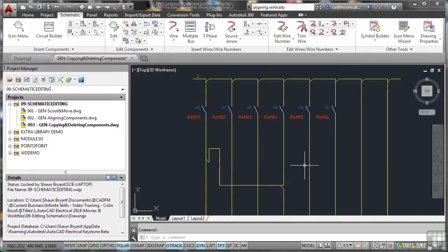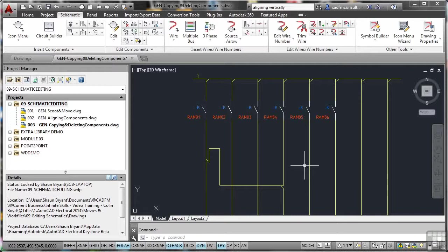Now, obviously, deleting is important. Be aware that when you're deleting components, deleting wiring, you're also orphaning entries in the AutoCAD electrical database. So just be aware of that when you're working in AutoCAD electrical.